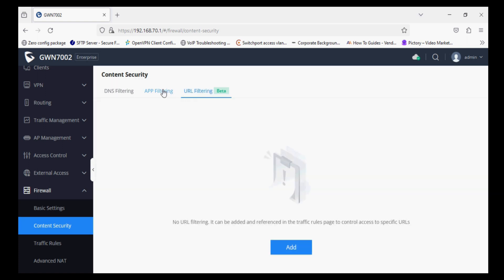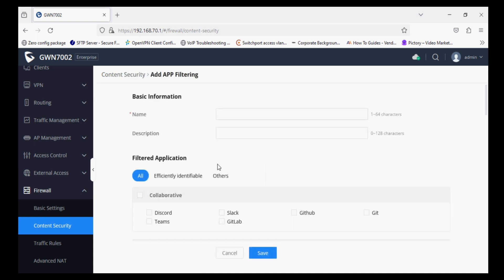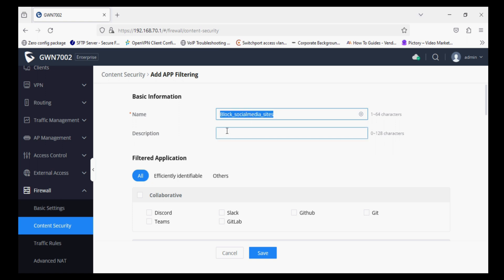So we are going to use F filtering and we have to add here and give a name and description for this content filtering rule. This is to identify. So the name can be anything. I'm using the same description for the content security.